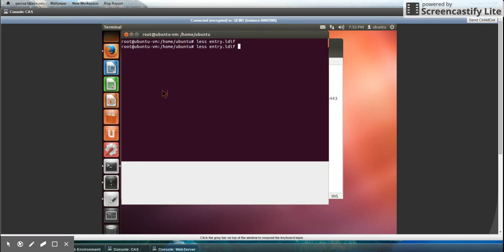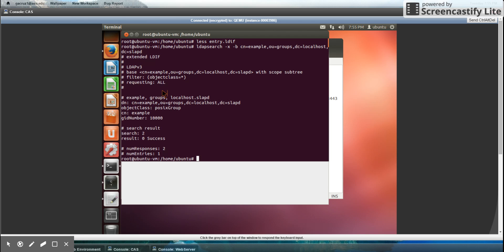So using this command, I can search my LDAP for any sort of block. And here is the output, which returns the results from my search.